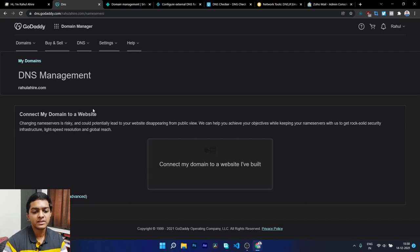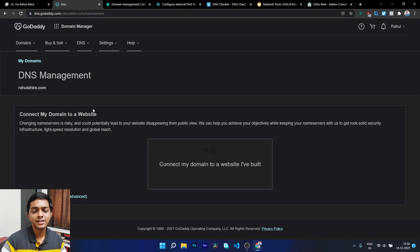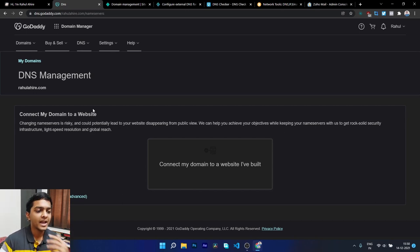That's it for today's video. The goal was to make you aware of basic concepts: A record, C name, MX record — and give you a familiar introduction so that when you actually host a custom email or website, you'll understand how everything works. I hope you found this helpful. Consider subscribing and I'll see you in the next video.